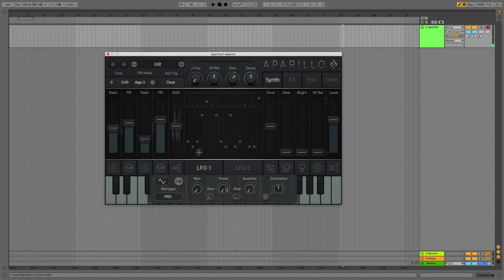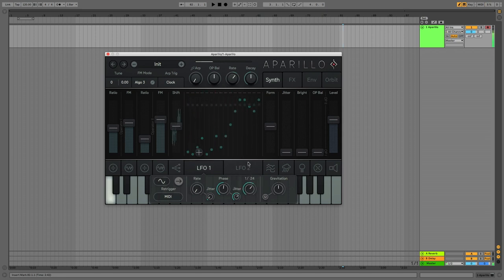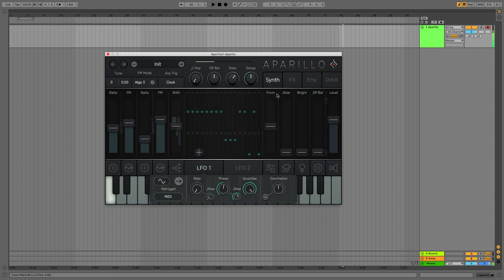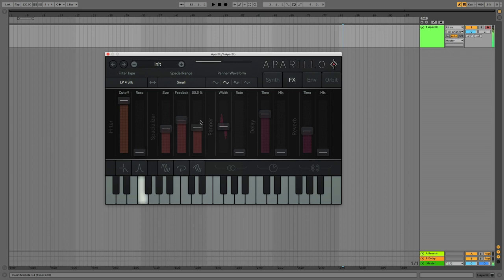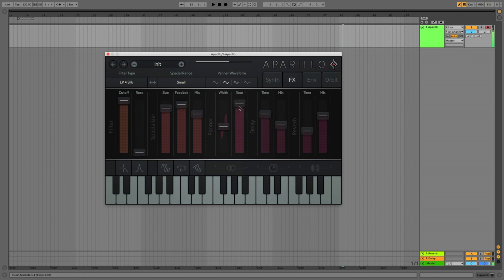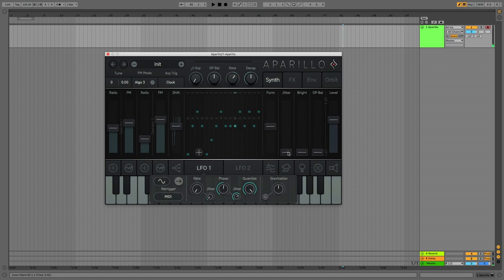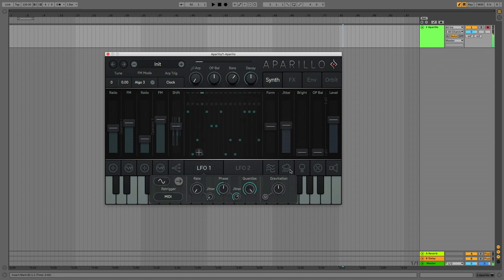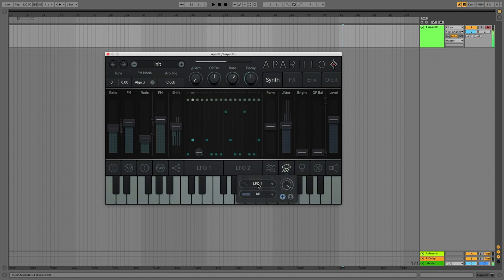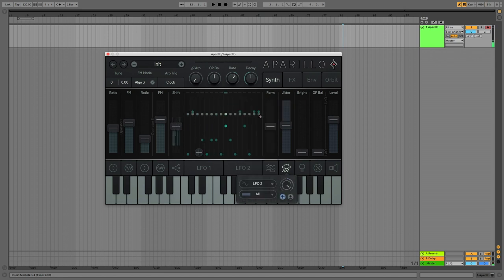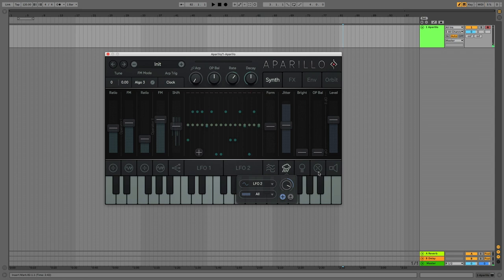Let's muck about with some of the other controls. You can do a bit of quantizing and you'll see the LFOs bopping around in steps. There's also some rather crazy effects. You can do all kinds of modulation here — choose your jitter and then modulate that with one of your LFOs or the mod envelope. Crazy and powerful, just like FM synthesis should be.